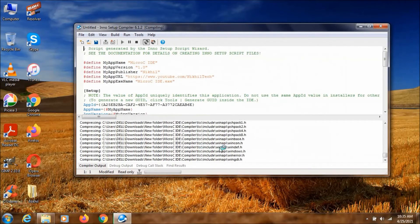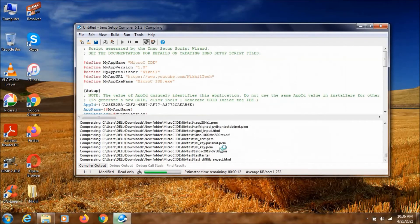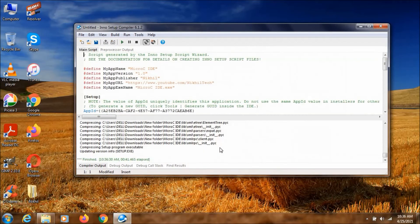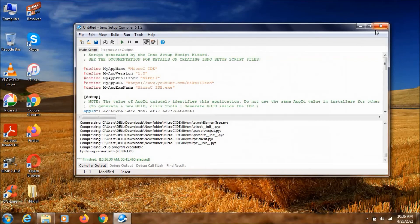So here, now it's compiling. This compilation is going to take some time depending upon the computer speed. Now the compilation is complete. As you can see. Now let's just close this one.